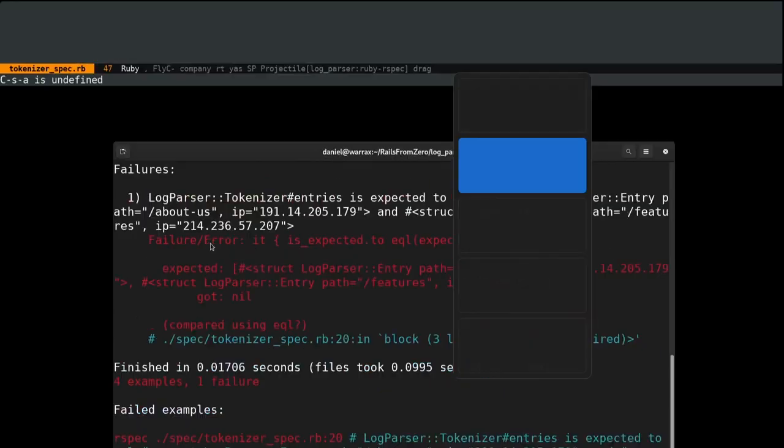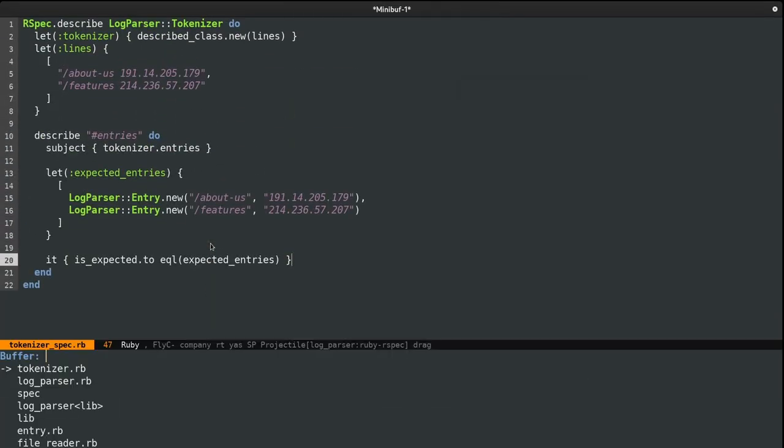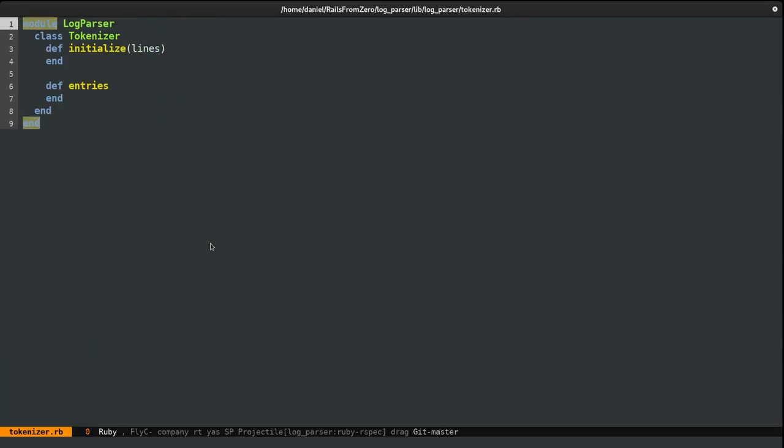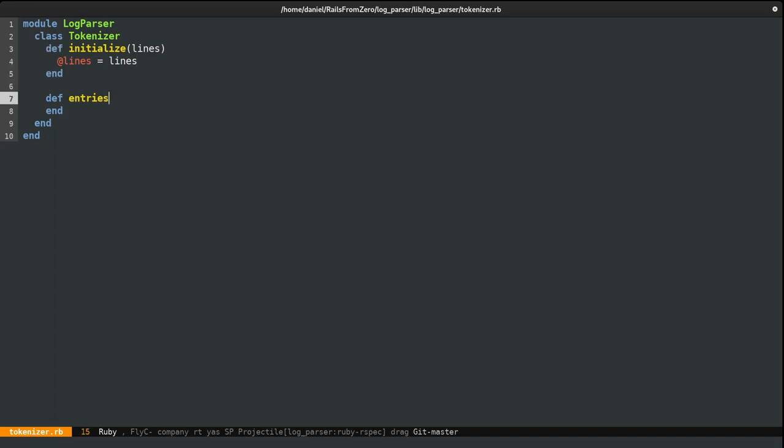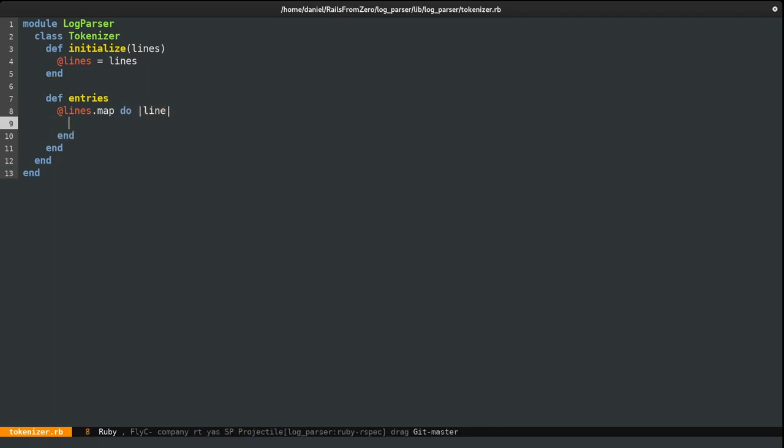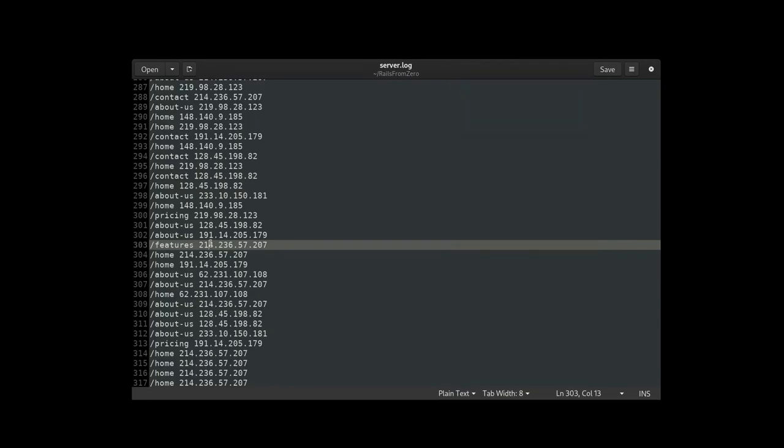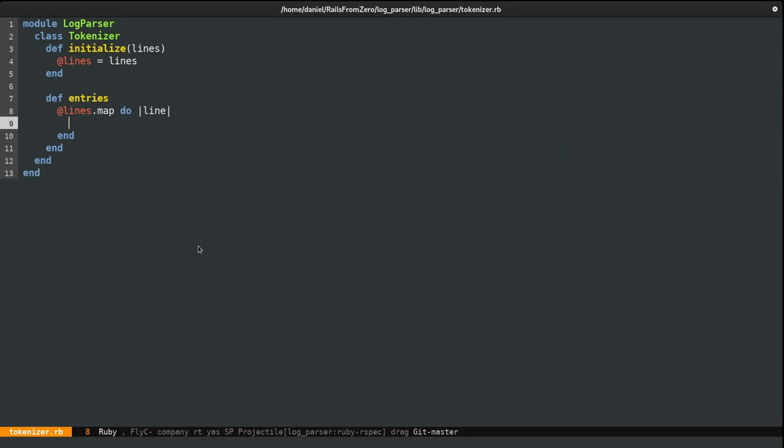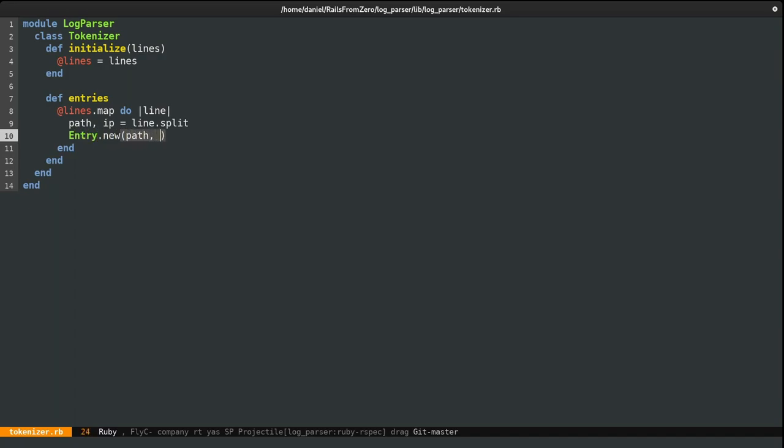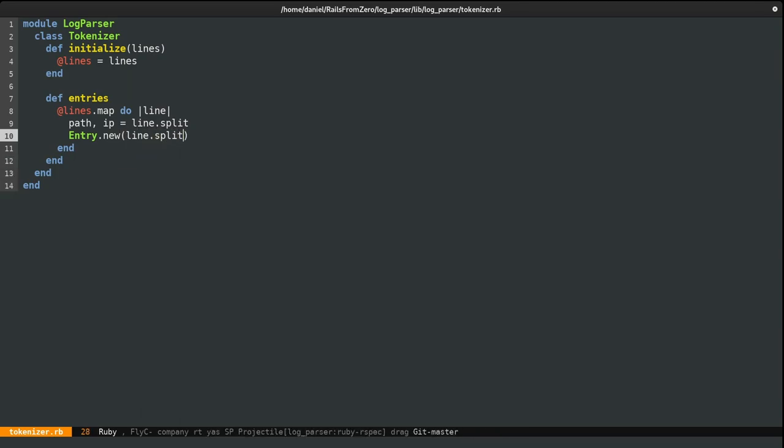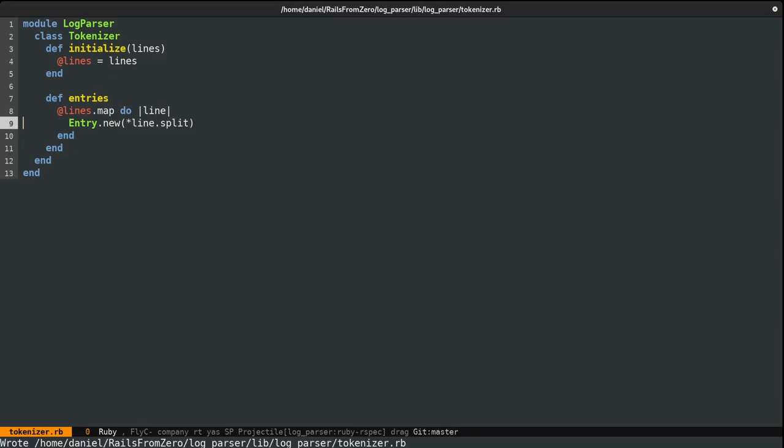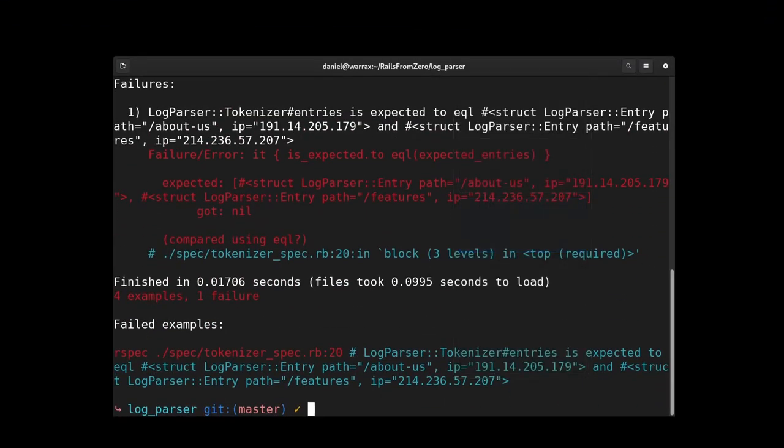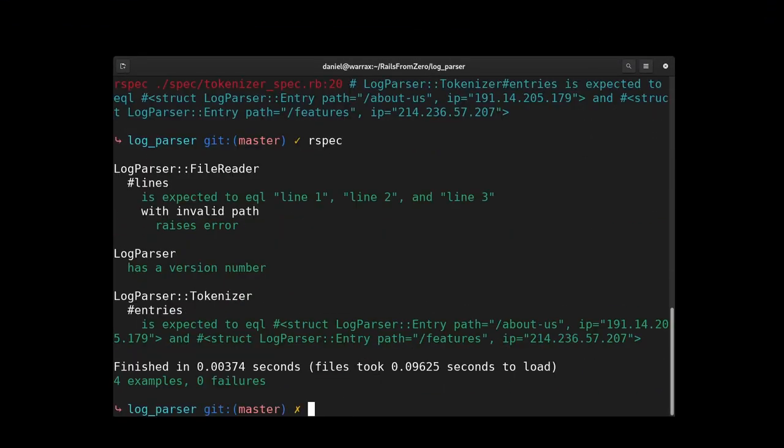And let's run this. It fails because we haven't wrote the implementation yet. So let's do that. I'll jump to the tokenizer class. So first of all, let's store the initialized lines values in an instance variable. And then we need to iterate over these lines. But I'm not going to use each. I'm actually going to use map. And then we need to fetch the path and IP. And if we look at the line again, we can see that these are separated by a space. And as such, to get these values, I can just do line.split and to map them to the path and IP. Individually, I could do path, IP equals this. And then just do entry.new path and IP. But I could write this even simpler by using the splat operator. And let's try things again. And it works.